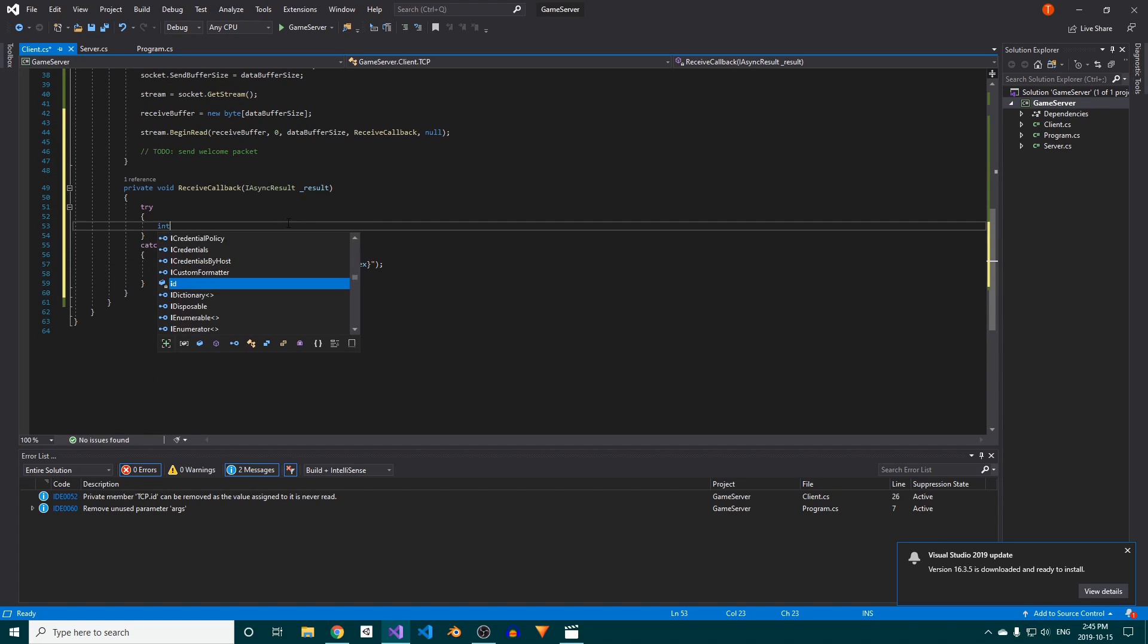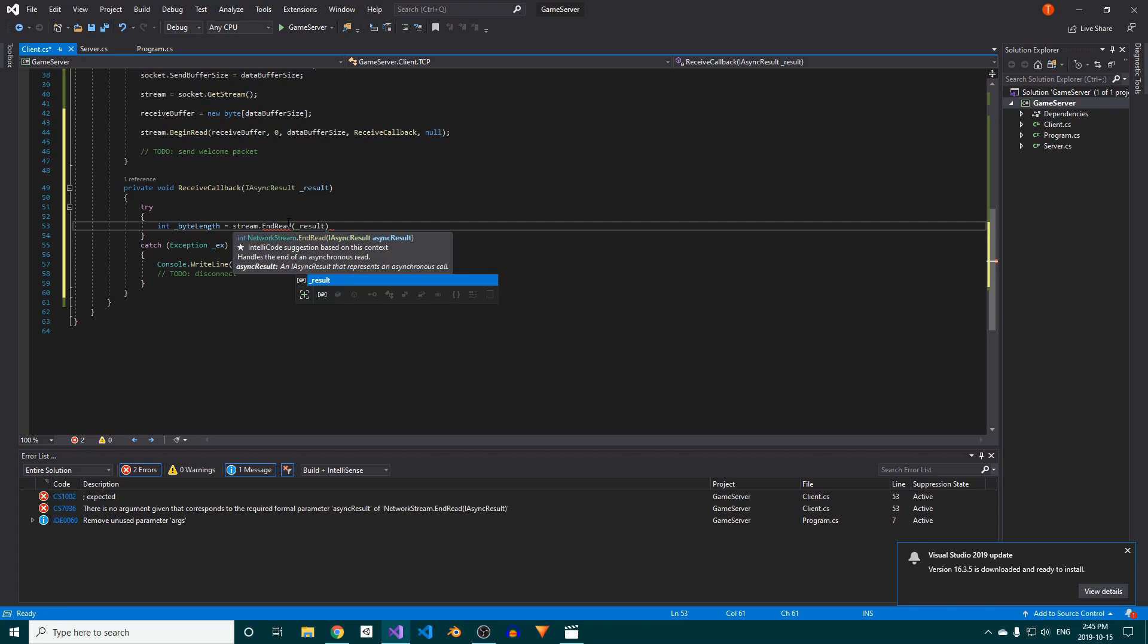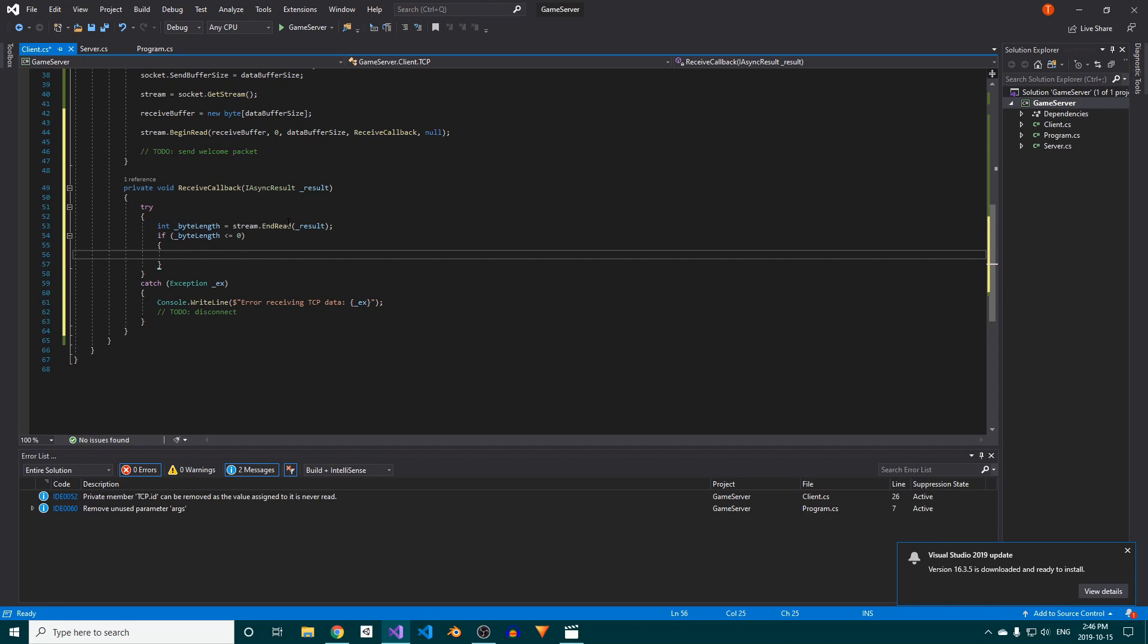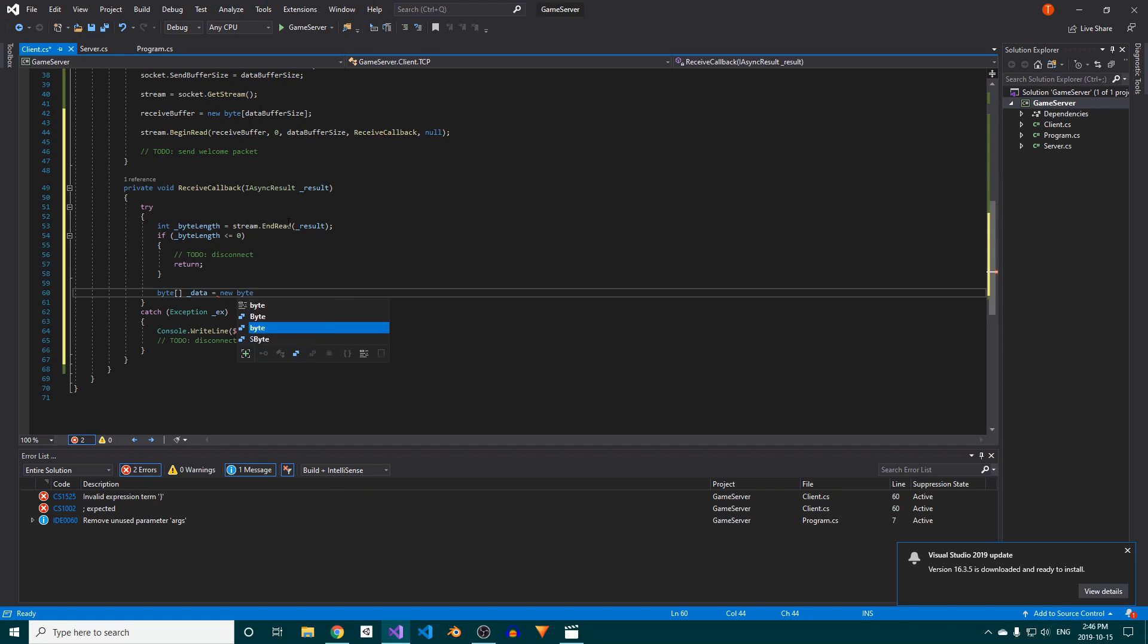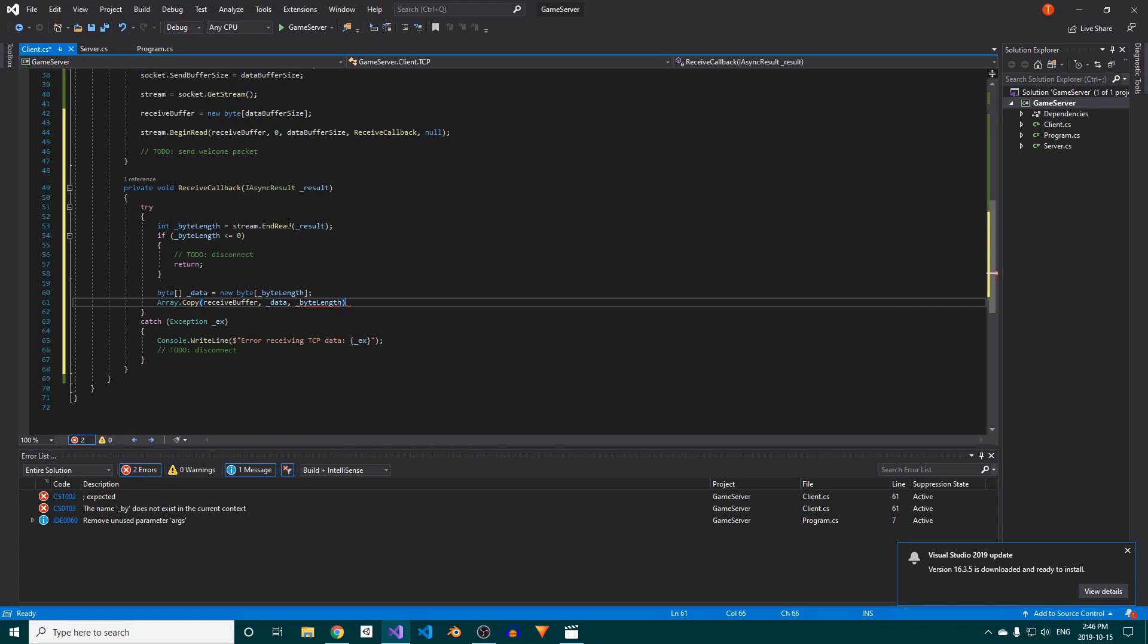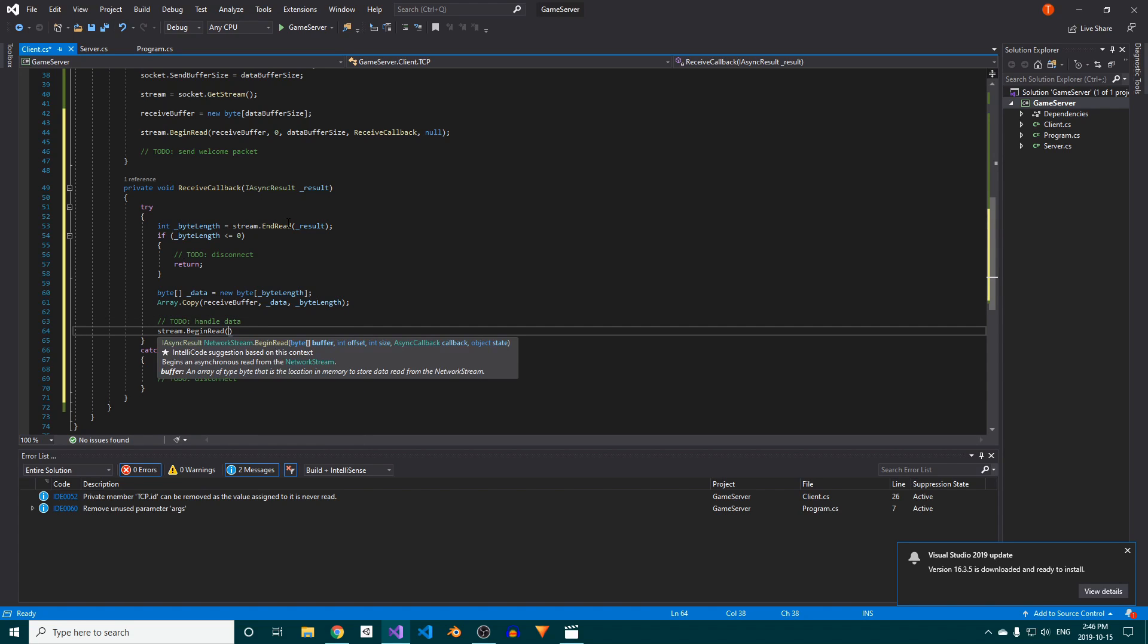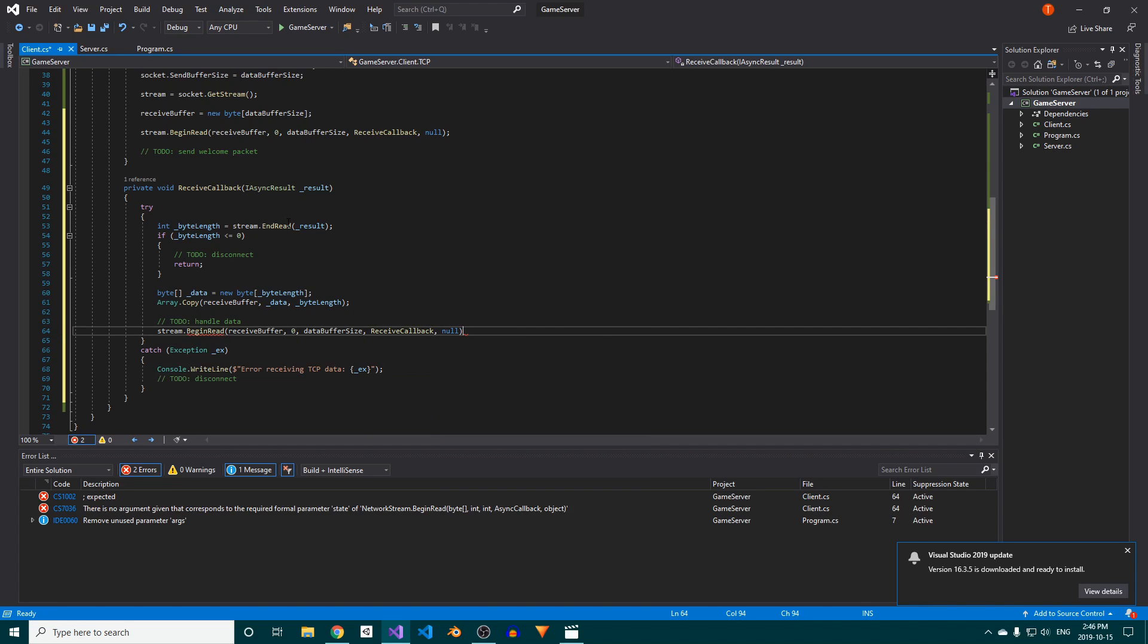In order to receive data, we need to call the stream's end read method, which returns an int representing the number of bytes we read from the stream. We'll store this in a variable called byte length. Before we do anything else, we need to check if the byte length is less than or equal to 0, in which case we'll want to simply return out of the method. If we have in fact received data, we'll create a new array with a length of byte length, and then we'll copy the received bytes into this new array. After that, we need to handle the data, but we won't be doing that today. Instead, simply call stream.begin read again with the same parameters to continue reading data from the stream.